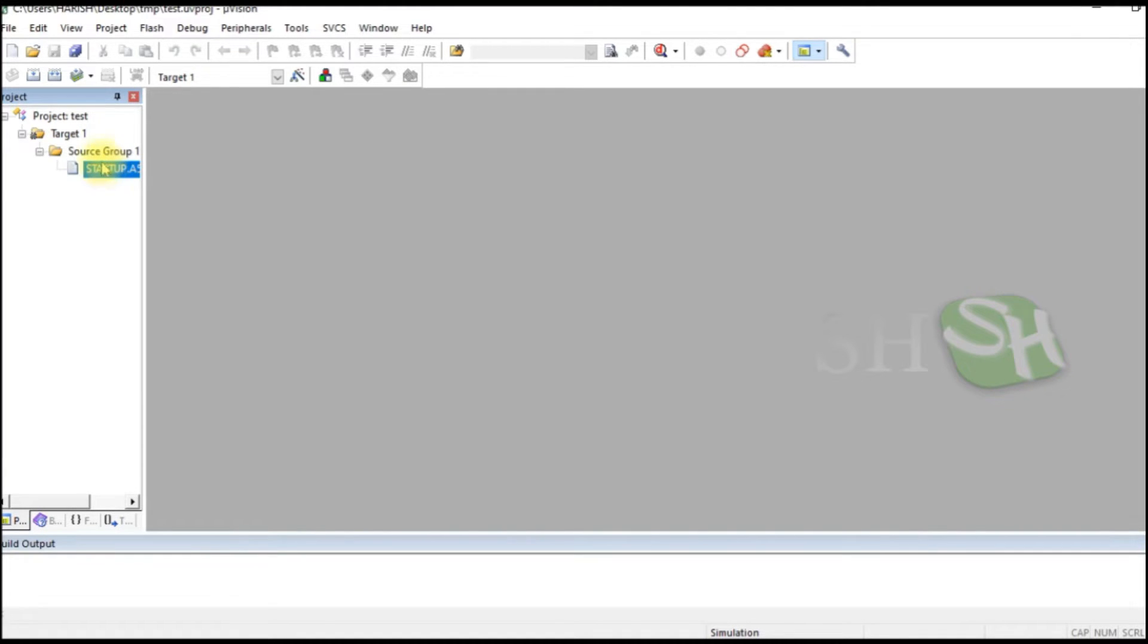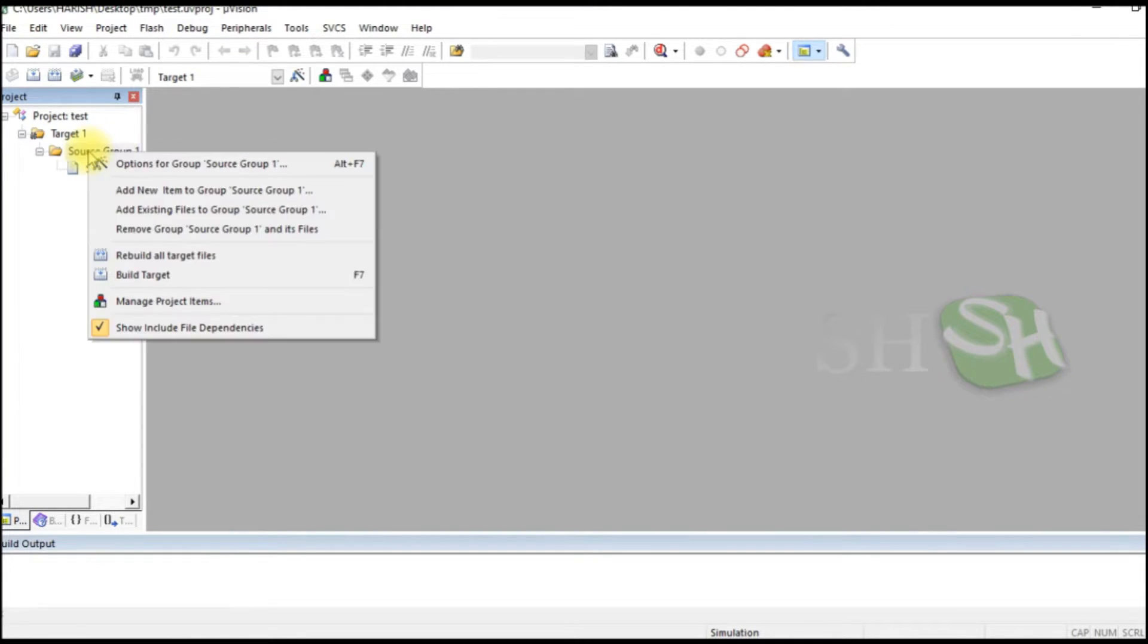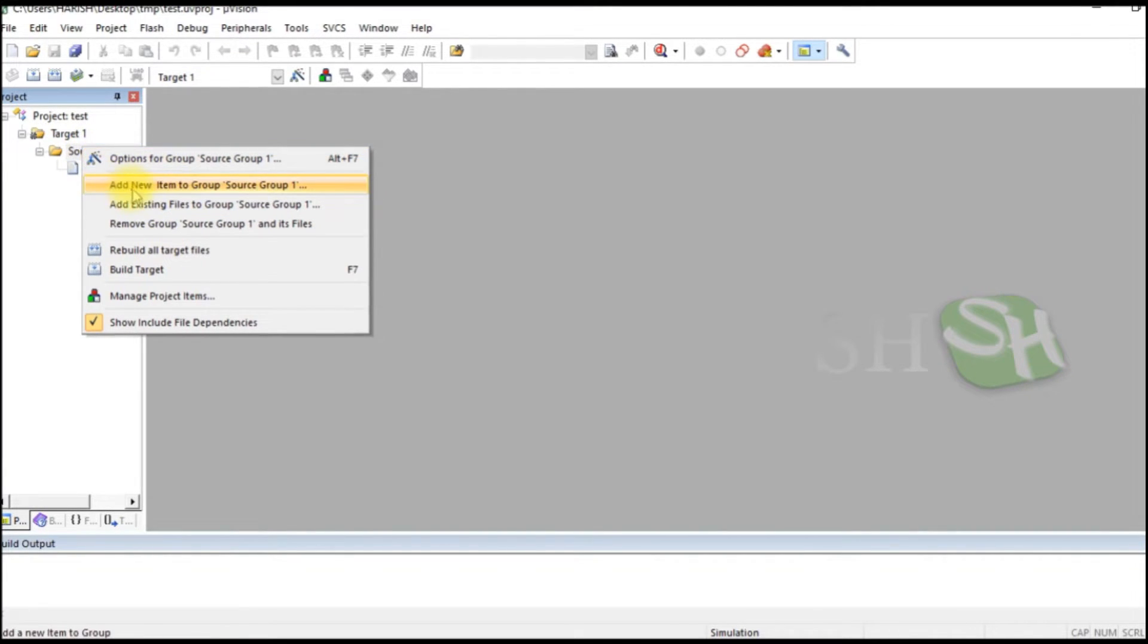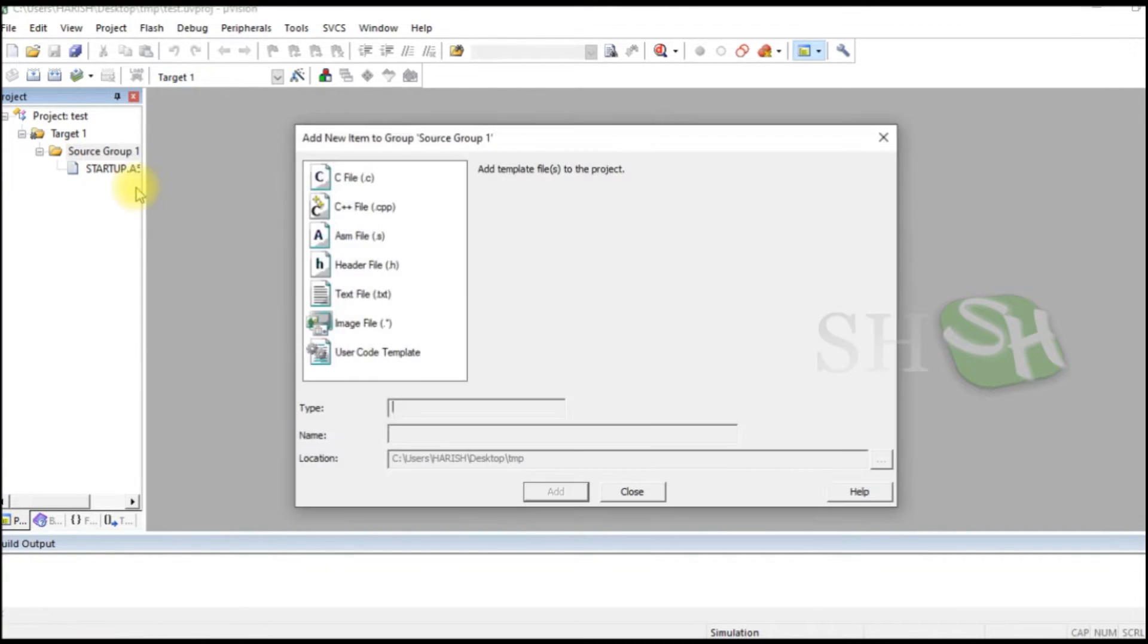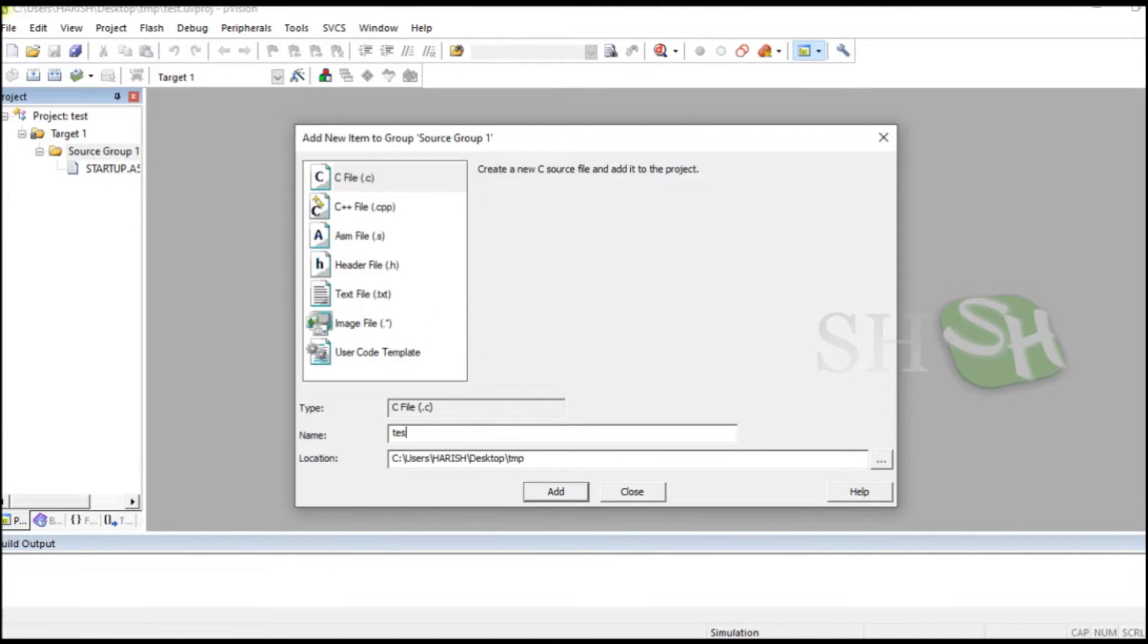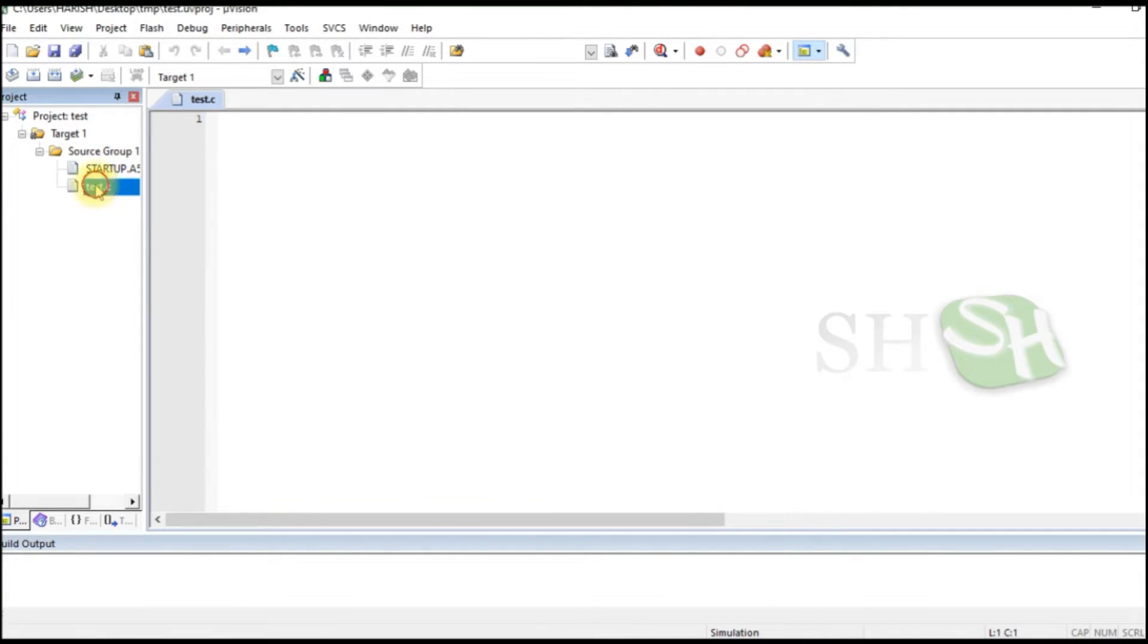Right click on Source Group 1 and select Add New Item to the group. Select C file, give it a name, and click the Add button.